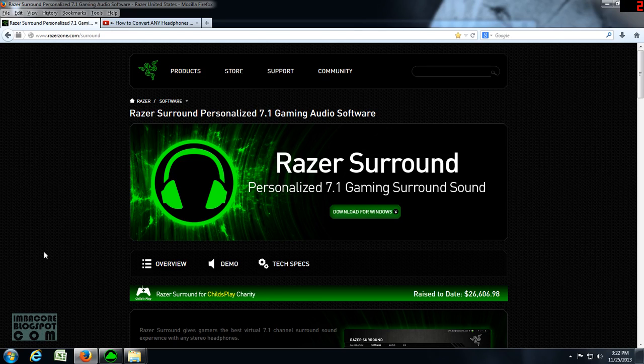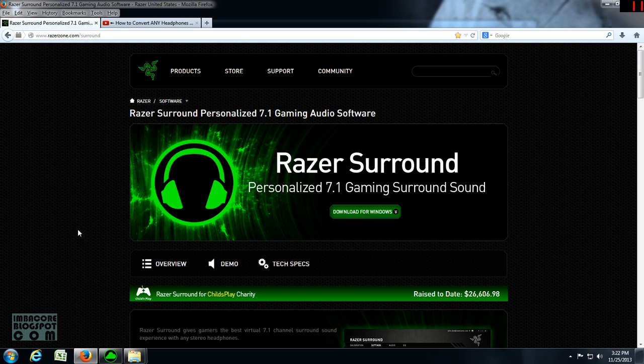Hello, RetroBurn here. In this video, I'm going to cover how to get the most out of your Razer Surround 7.1 personalized gaming surround sound software.